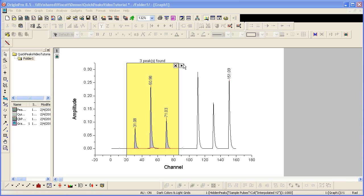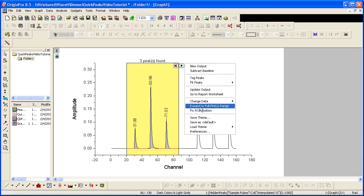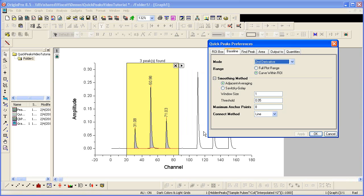I would now like to change some of my preferences. To do so, I select Preferences from the flyout. Again, the dialog opens.